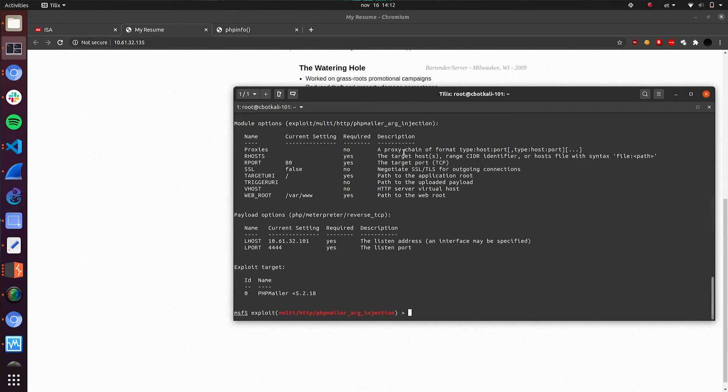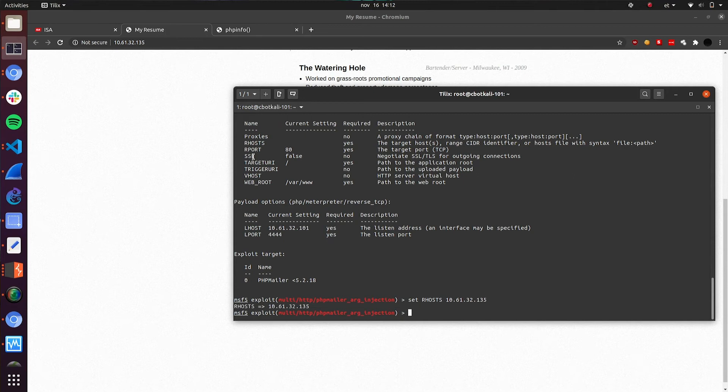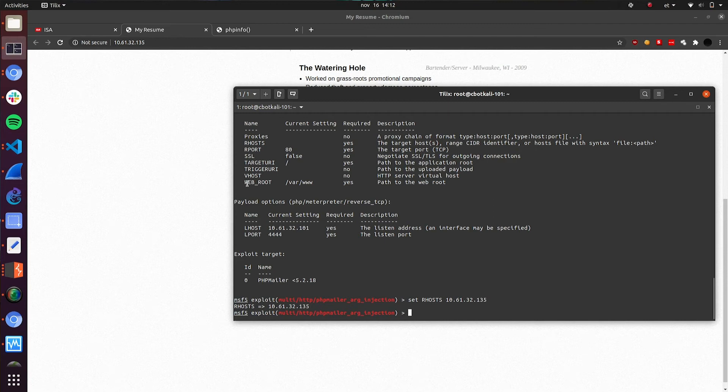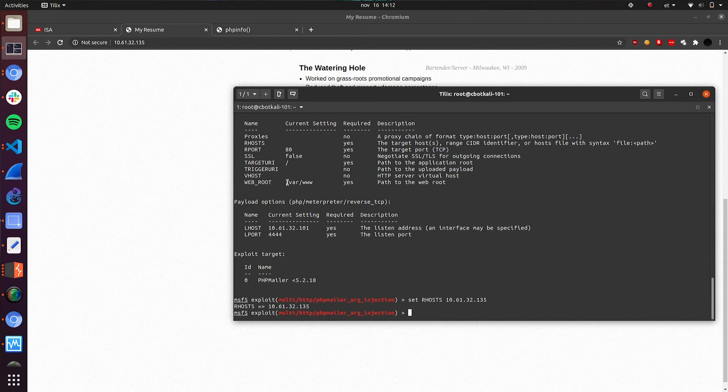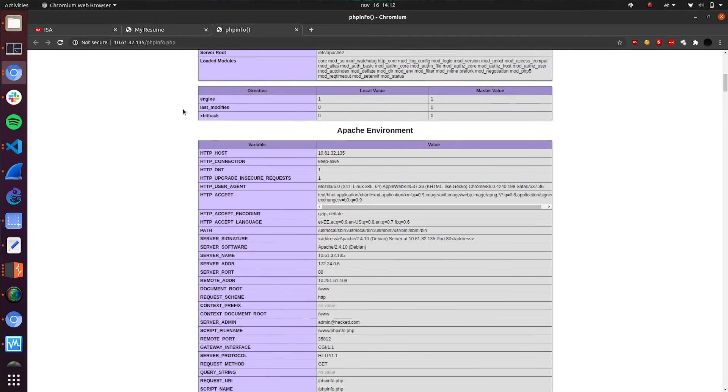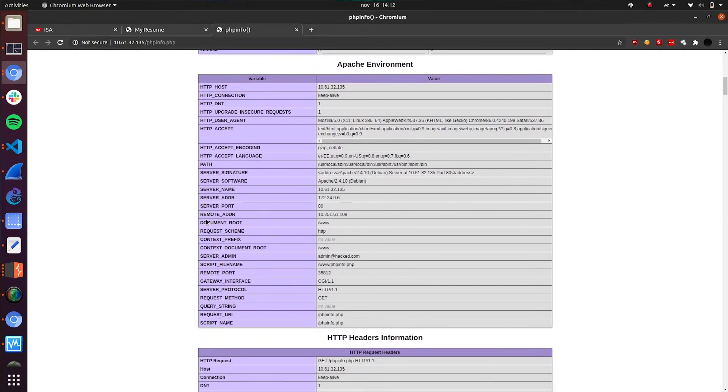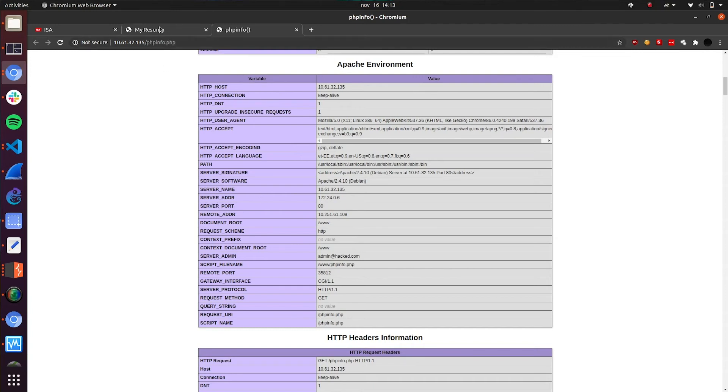Having a look at the options that I need to give to Metasploit to exploit the target, we see that RHOST is required. Let's set this up. And we require this target URI. We have this setup and also the web root. We don't know the web root folder at the moment, but as we had the phpinfo available on this target, we can verify the web root folder. And actually we can see from here that the web root folder is not the default one. We need to change the web root folder to slash www.